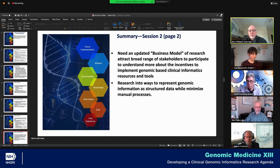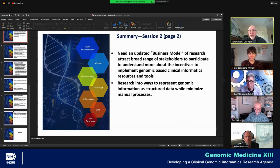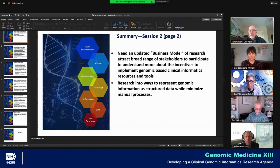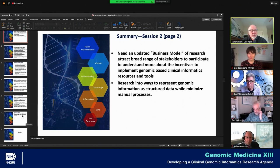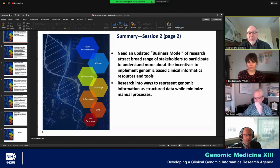We need an updated business model of research to attract a broad range of stakeholders, to understand more about the incentives to implement genomic-based clinical informatics resources and tools, and research into ways to represent genomic information as structured data while minimizing manual processes.